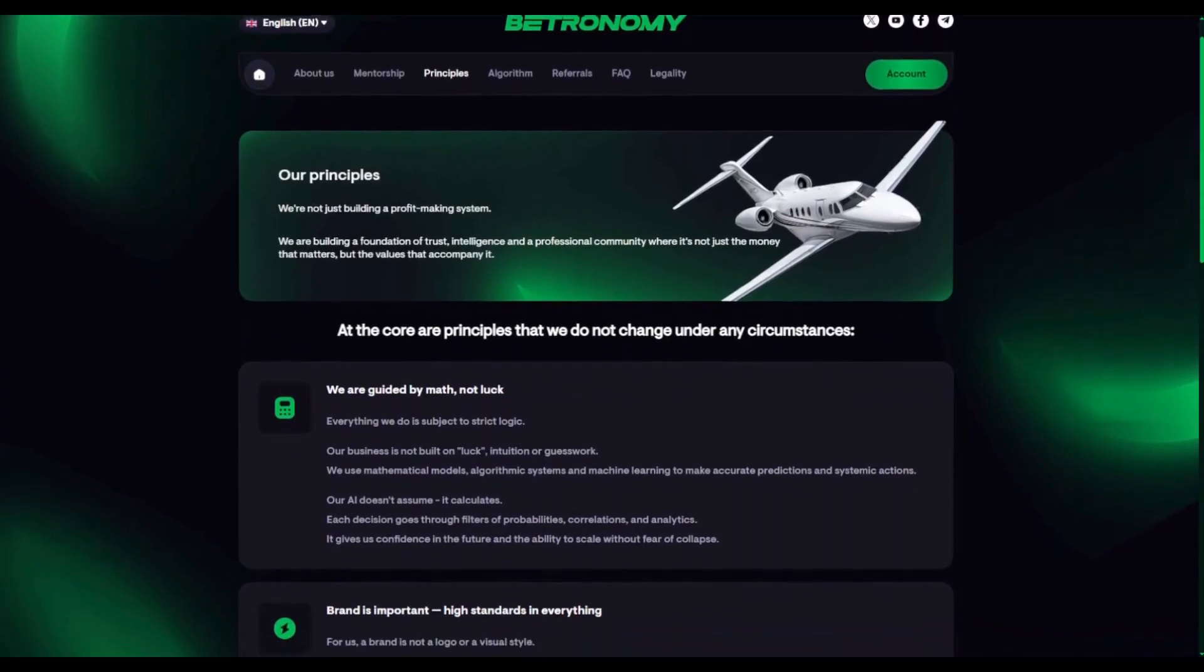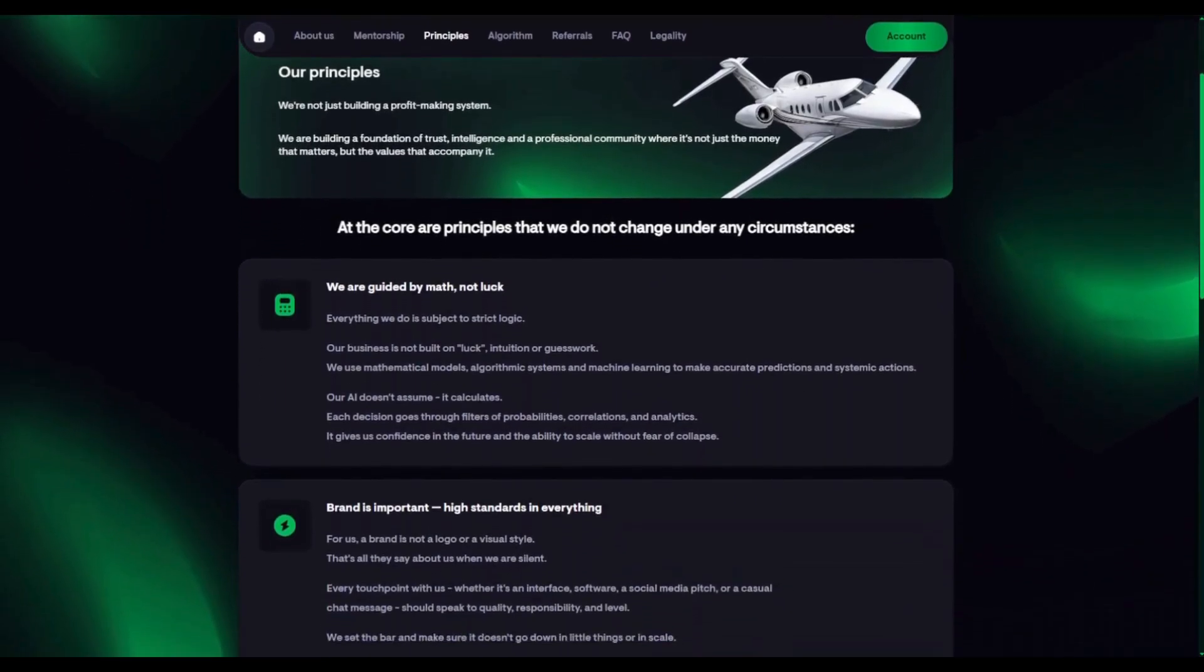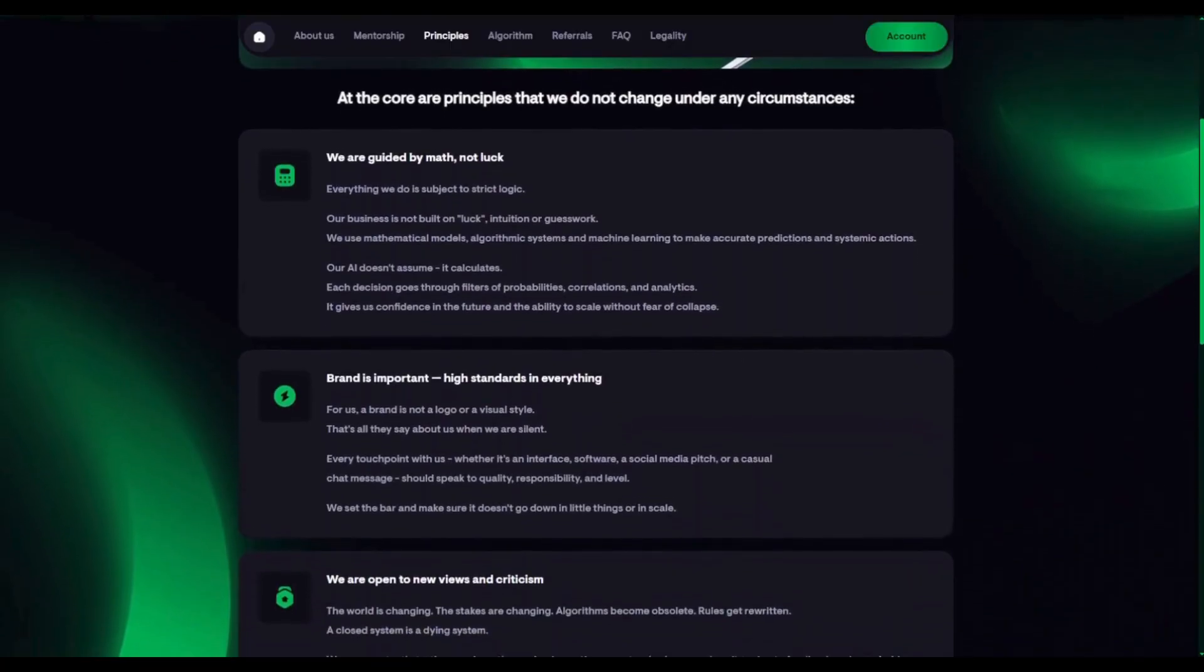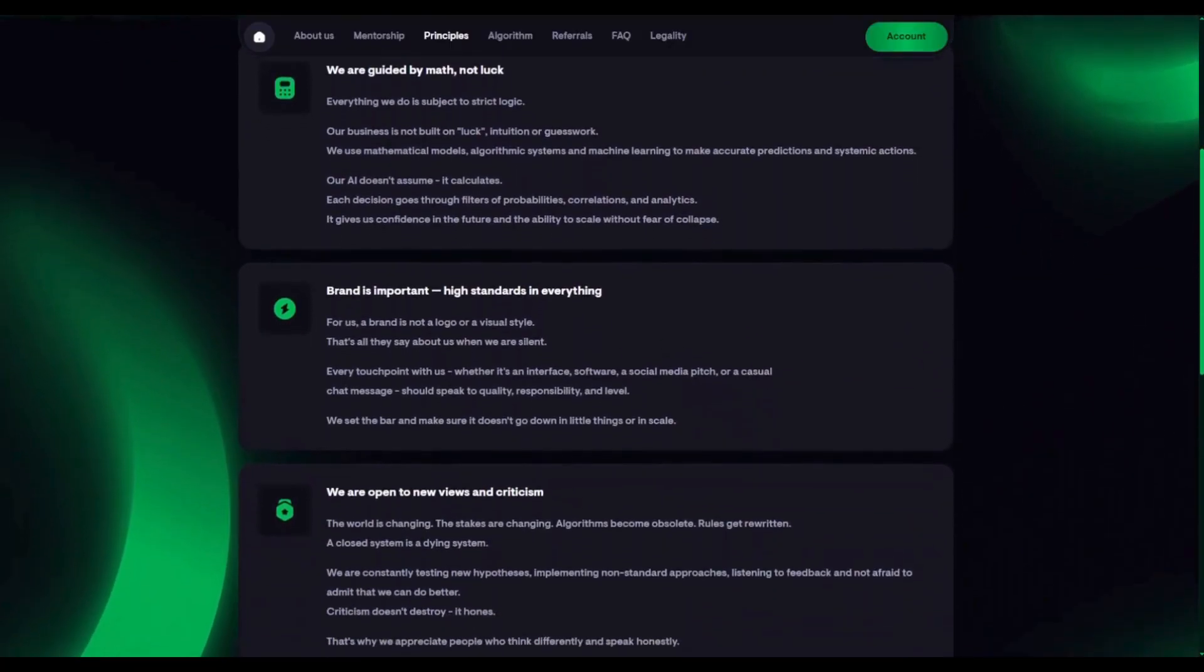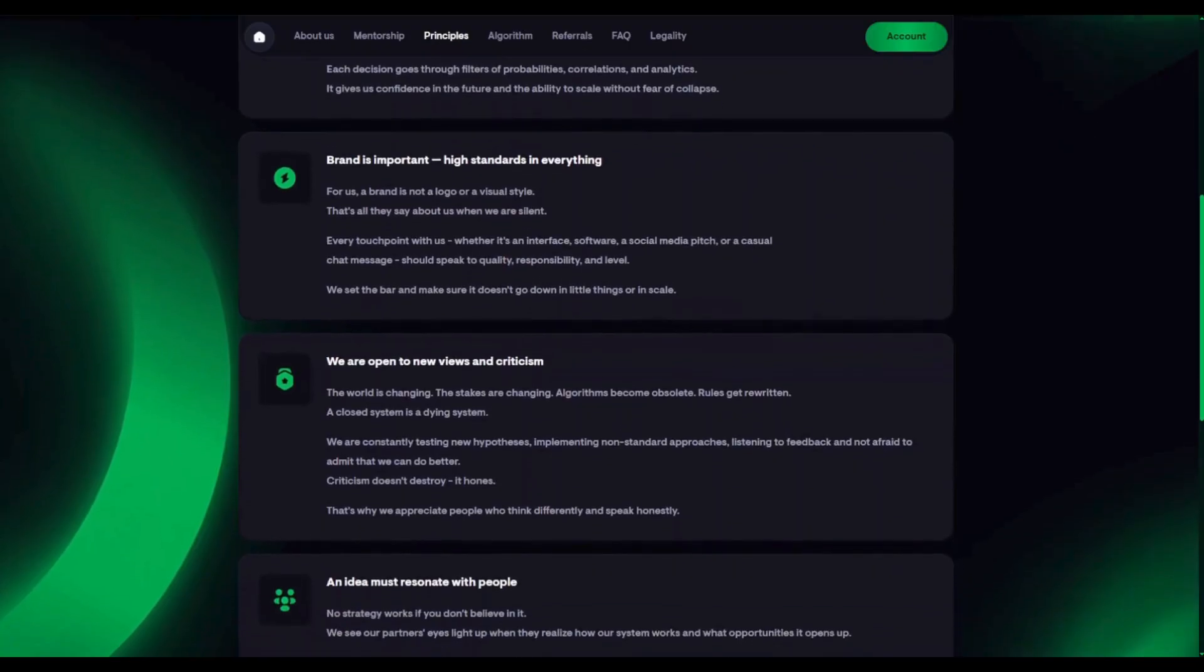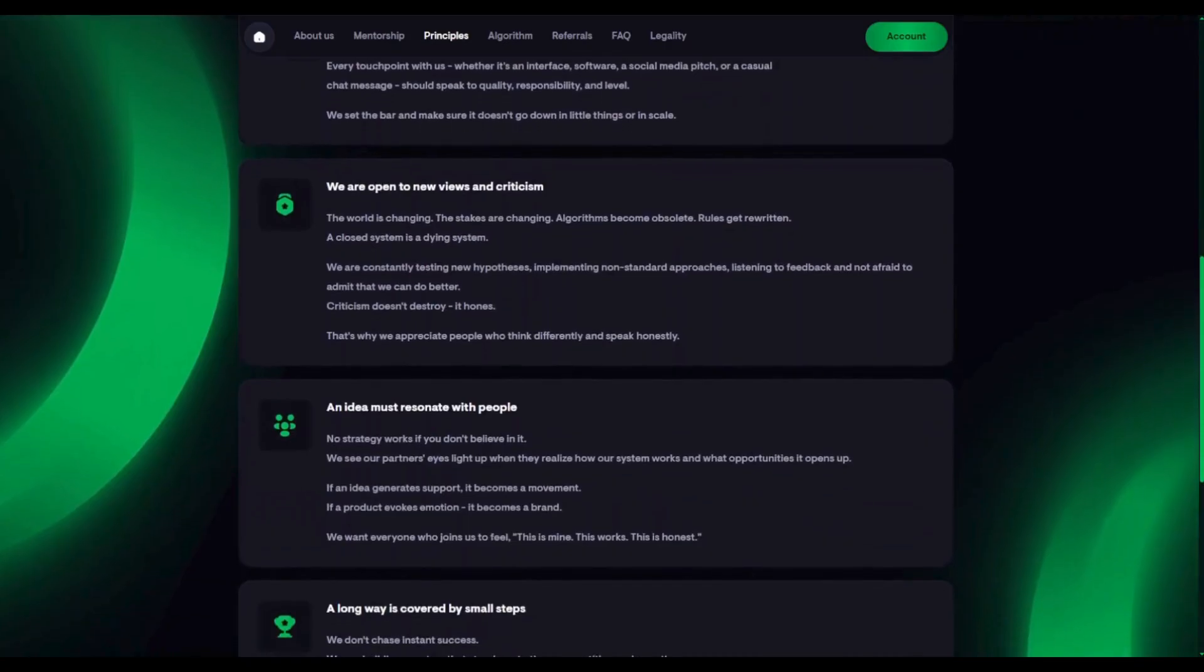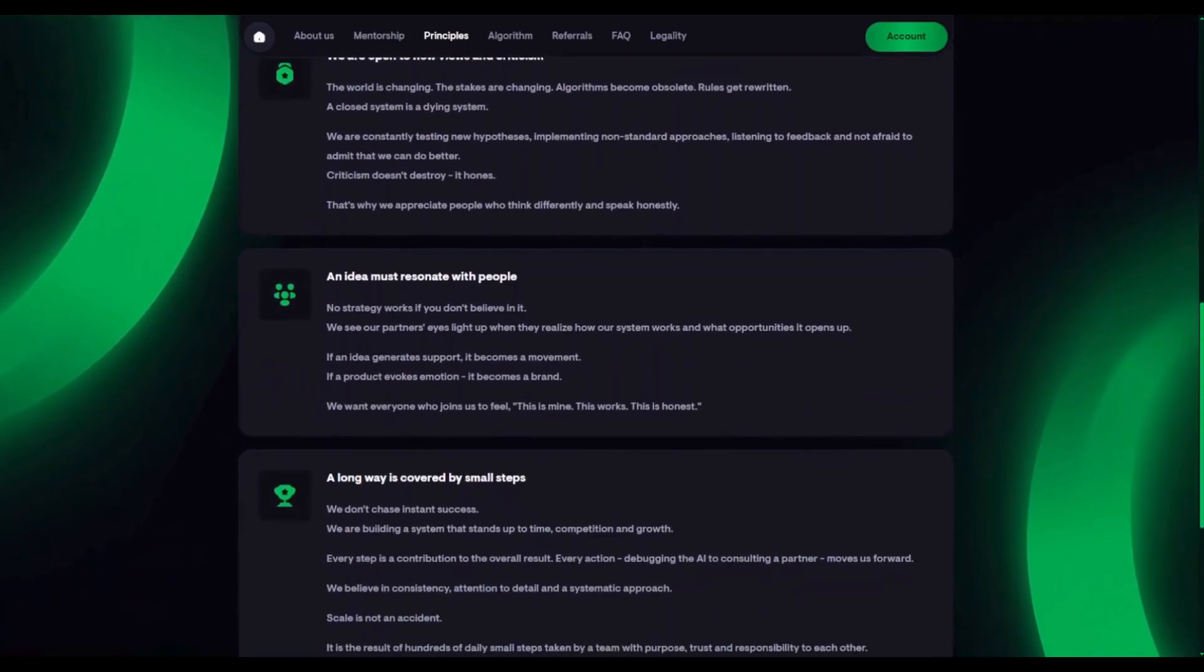Our company is built on five principles. We rely on mathematics, not intuition or luck. For us, a brand is not just a logo. It's a commitment to maintain high standards in everything – our product, our approach, and our attention to detail.